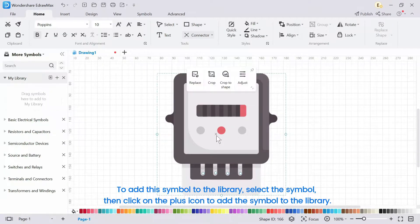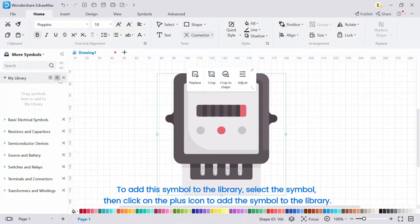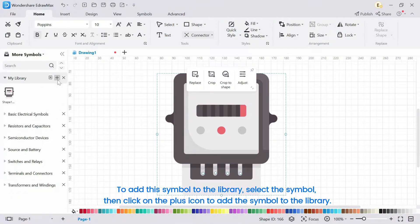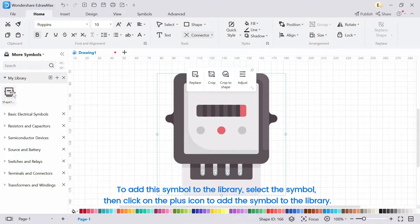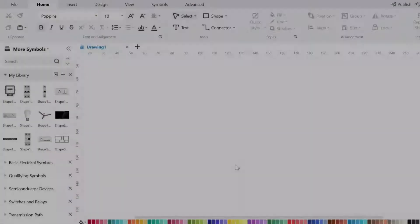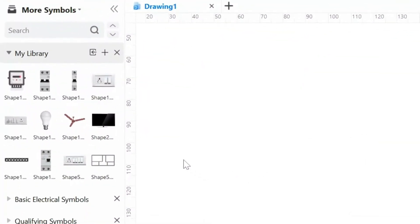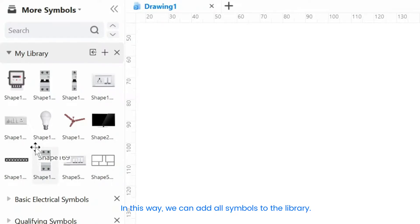To add this symbol to the library, select the symbol, then click on the plus icon to add the symbol to the library. In this way, we can add all symbols to the library.